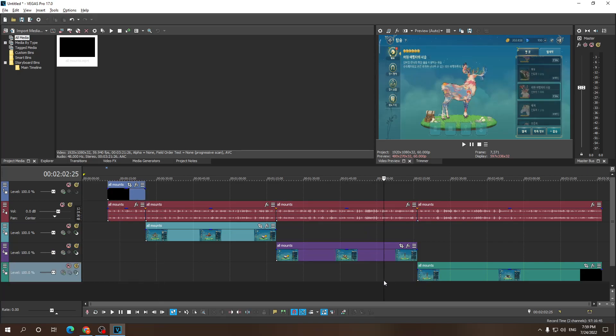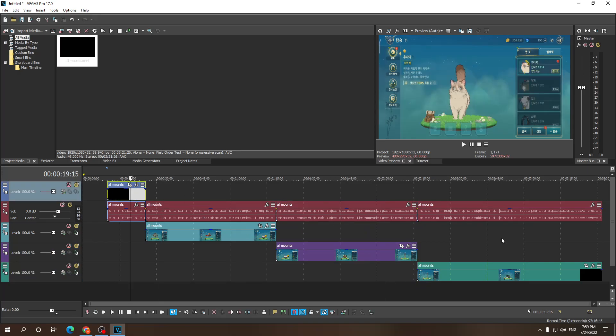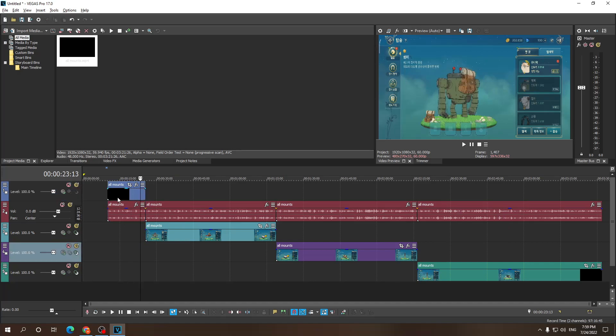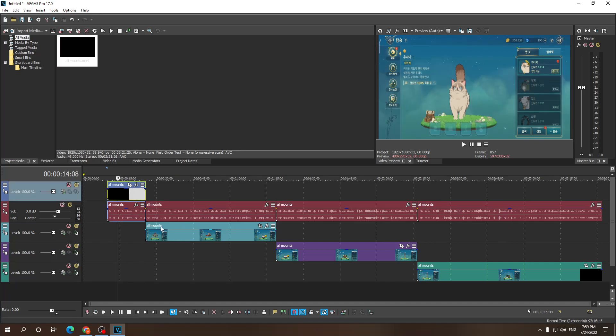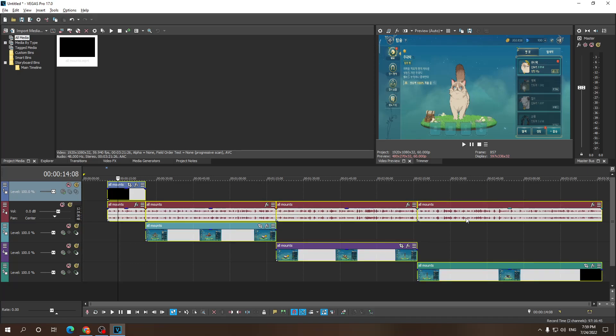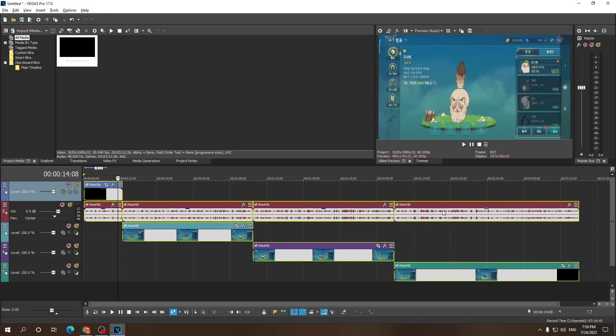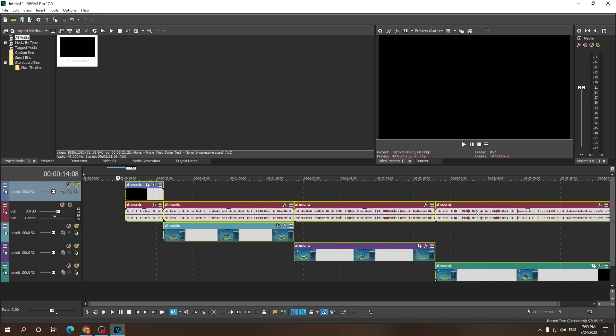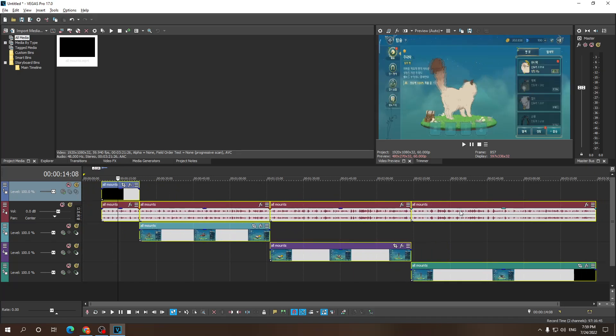Alright so what if I want to select from the very first until the very last clip? Well that's even easier you just press on the first one, hold the shift key and then you press on the last one and you can move all of these selected clips.